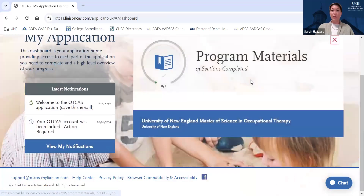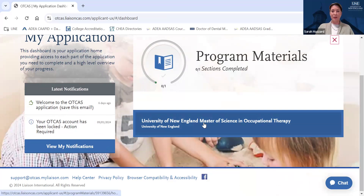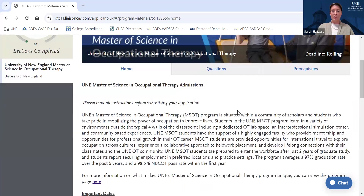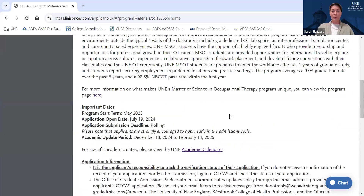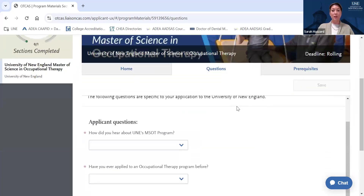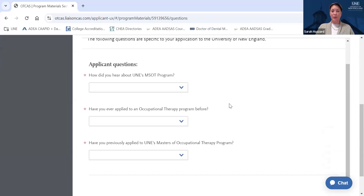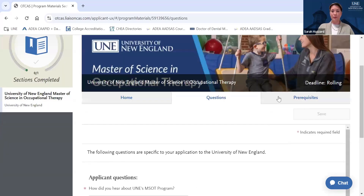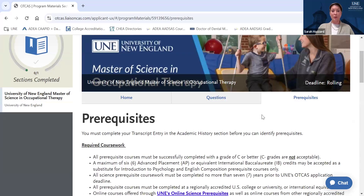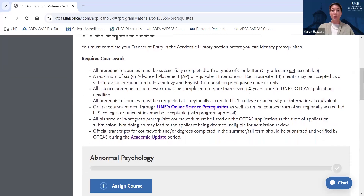Finally, we'll look at the Program Materials section. The Program Materials section is specific to each school or program that you apply to. We can see UNE is right here — we'll go ahead and click on our program materials. You'll see information about applying to the program and questions that you need to fill out specific to each school. UNE's questions will ask how you heard about our program and whether or not you've ever applied to an OT program or our OT program. In this section, you will also match your prerequisite coursework from your transcript entry.